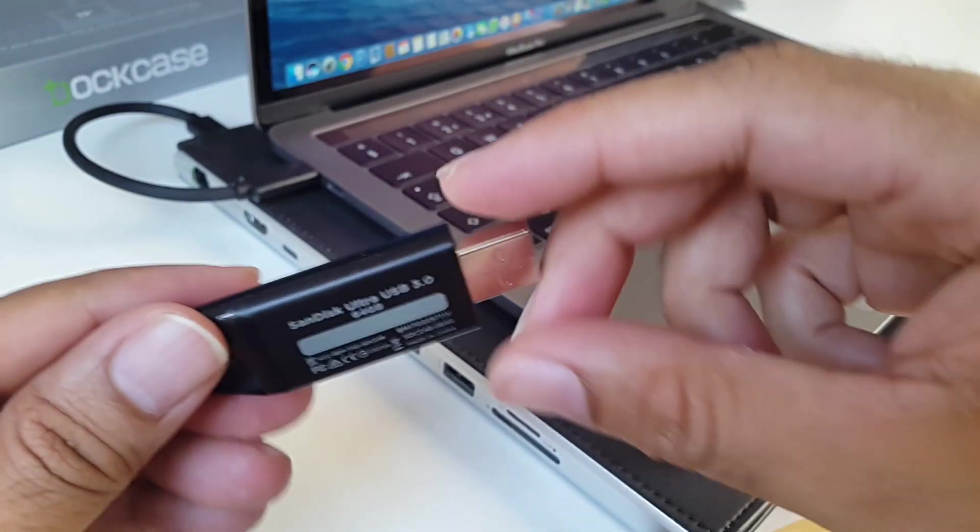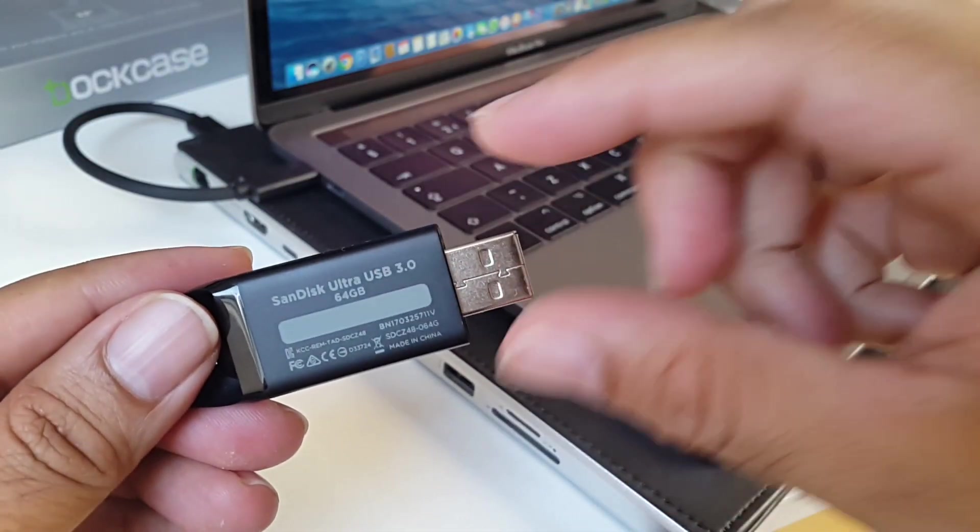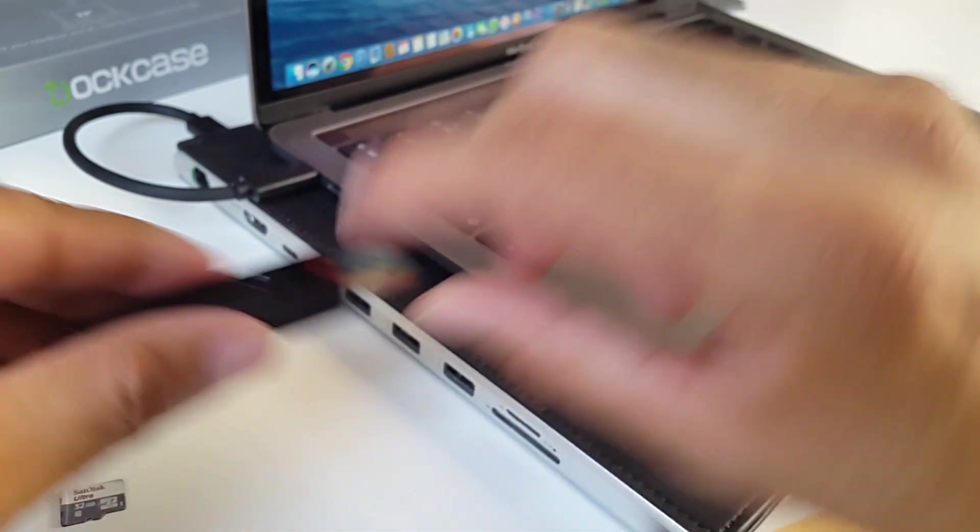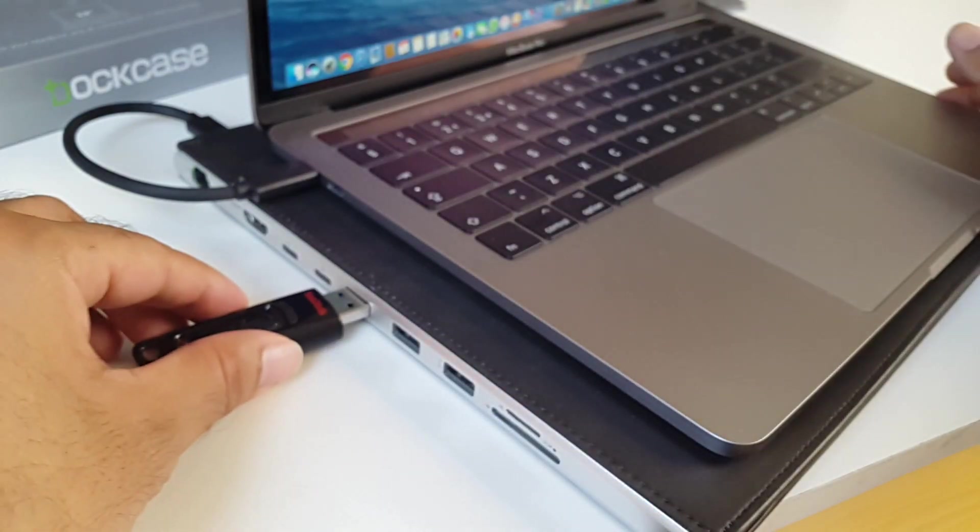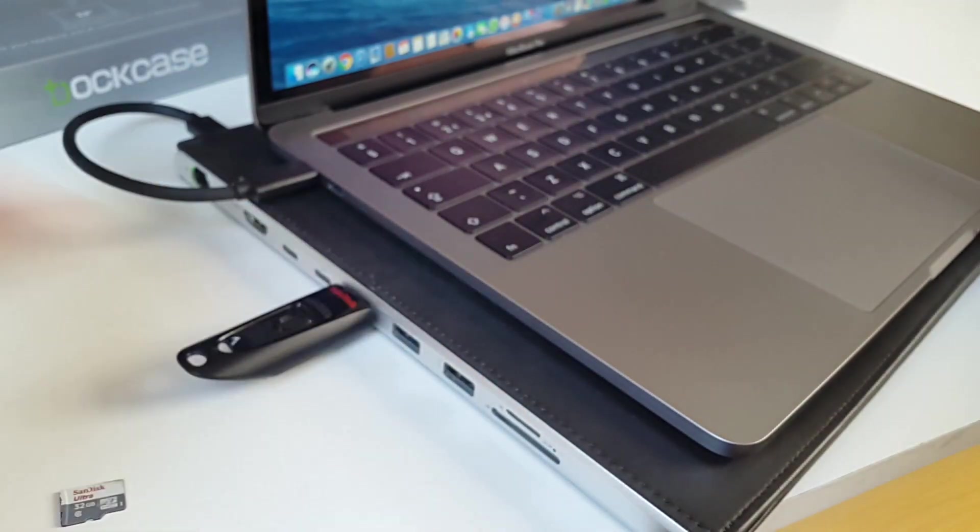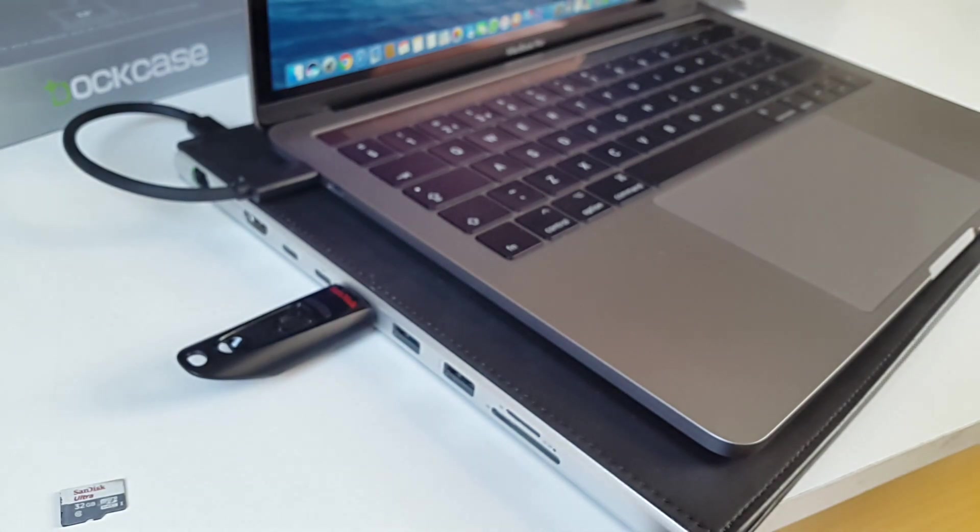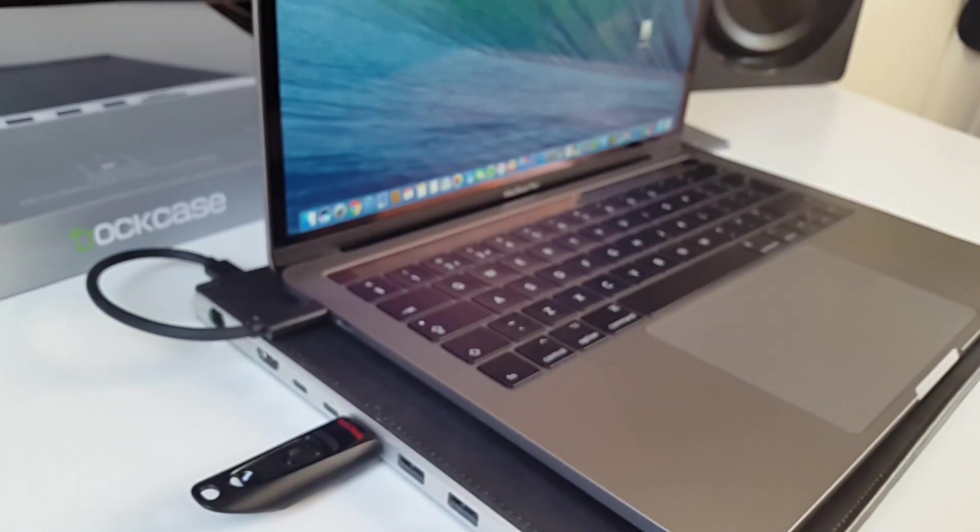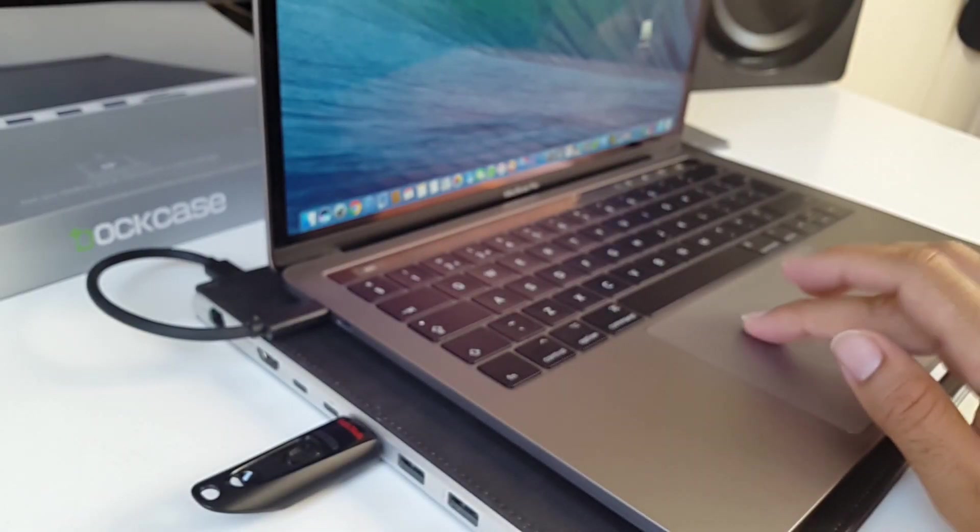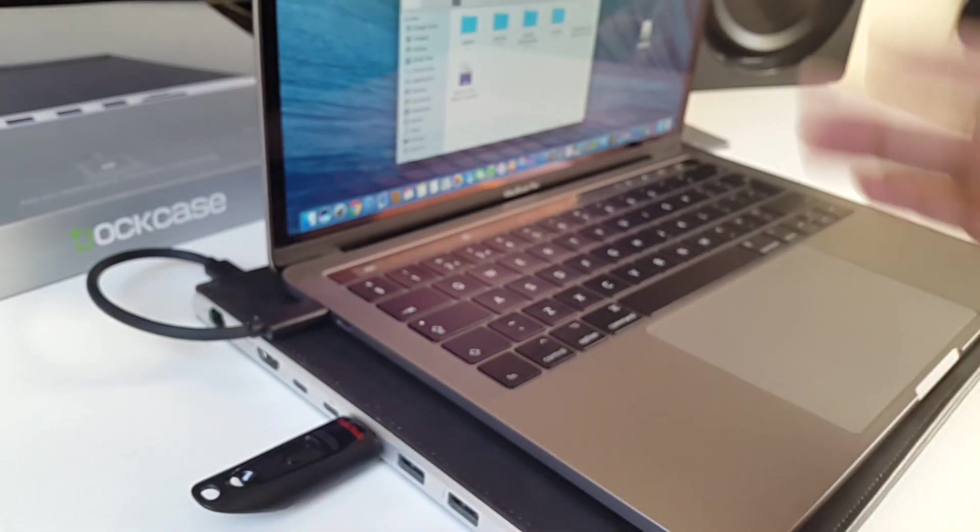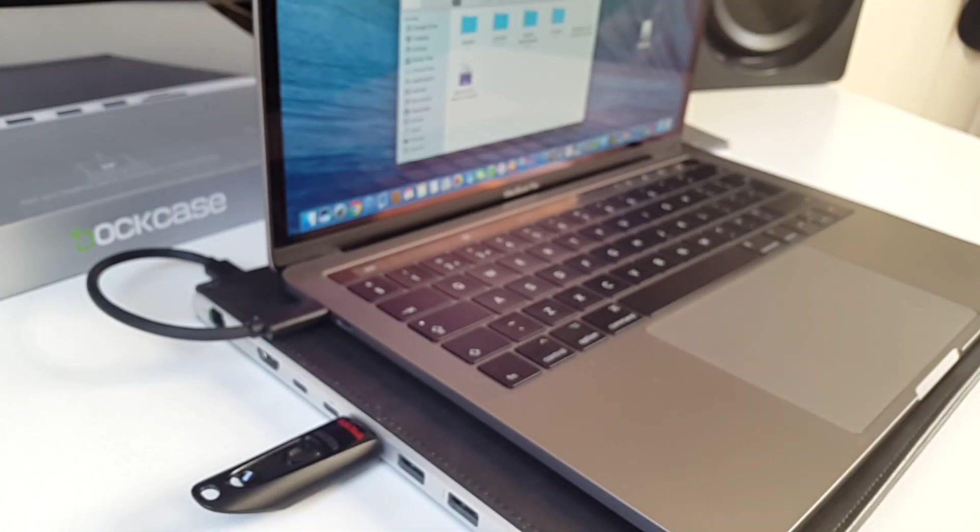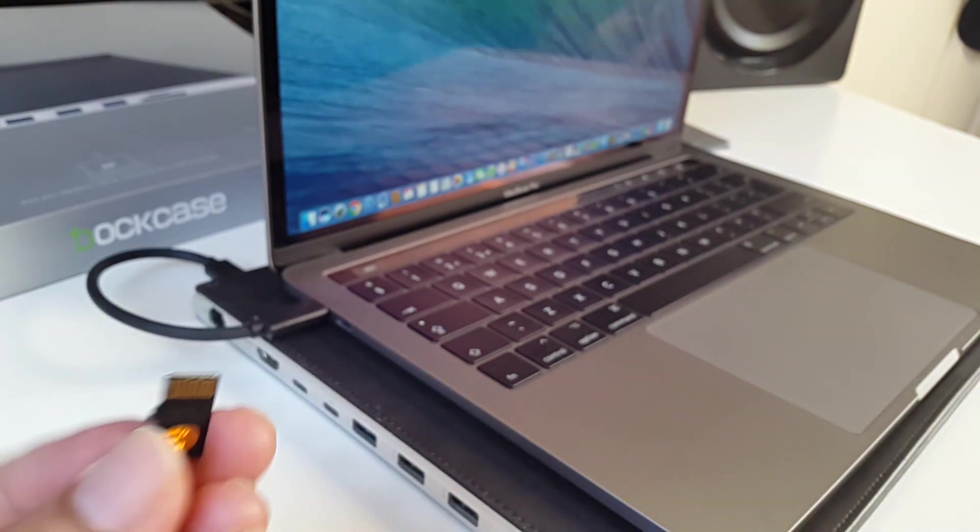So over here I have a USB 3 64 gigabyte drive. I'm just gonna plug it into the hub and see how quickly it picks up. It's there already. Very quick and all my files are there ready to access. That is pretty awesome.